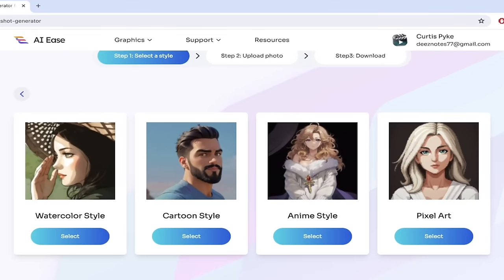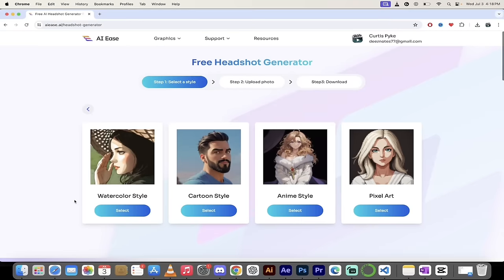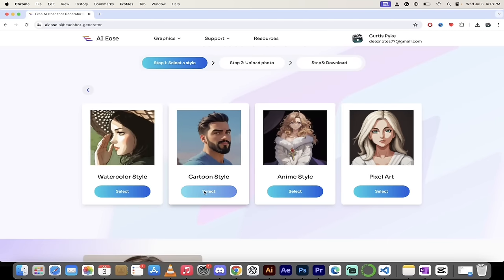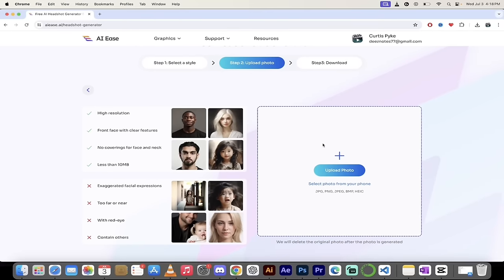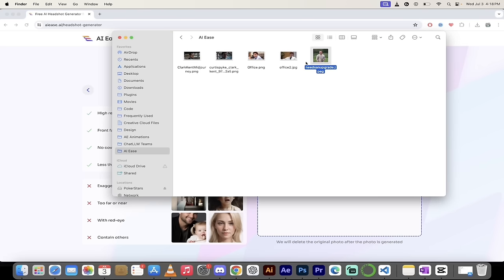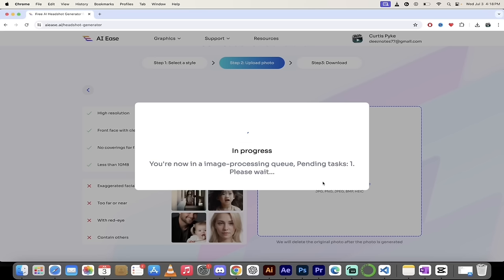You'll notice we've got four styles right off the bat: anime, pixel art, cartoons, watercolor, et cetera — fantastic options. I'm going to show you cartoon style because it's my favorite. I'll click on select, and it's the same process as before. I'm going to grab an image from my AIEs folder — a mid-journey image of Clark Kent. I created this in mid-journey. We'll upload that and use this creative process to turn him into a cartoon — from photorealistic into a Superman cartoony style.